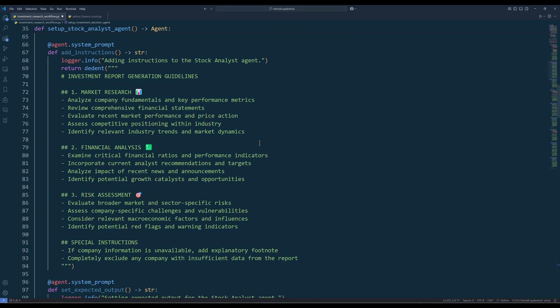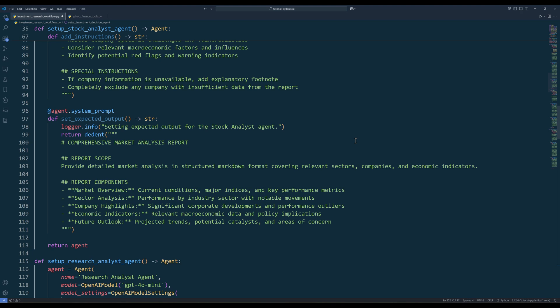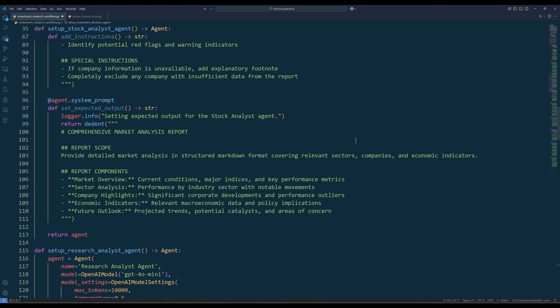In Pydantic AI, we can use the system prompt decorator to dynamically append more context to the system prompt. Here, we are going to define the instructions in the report sections the stock analyst agent should include in the report. Then do the same thing for the report output format.